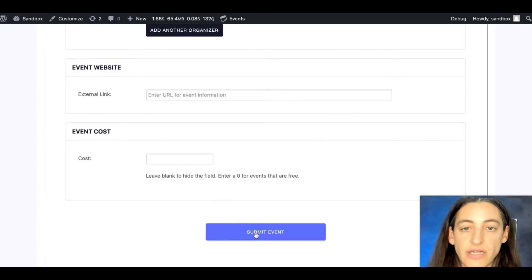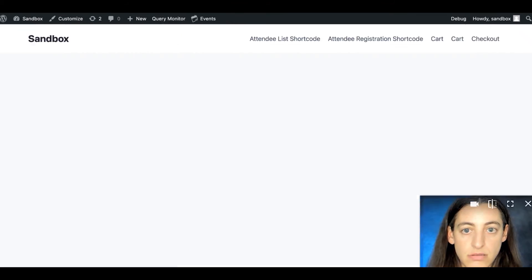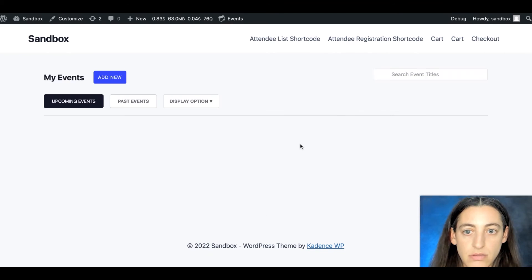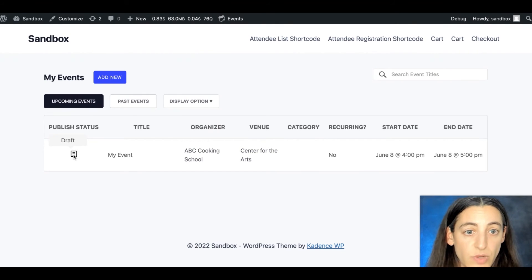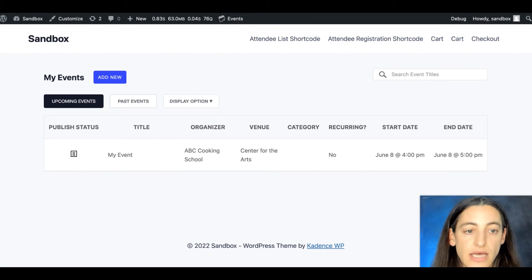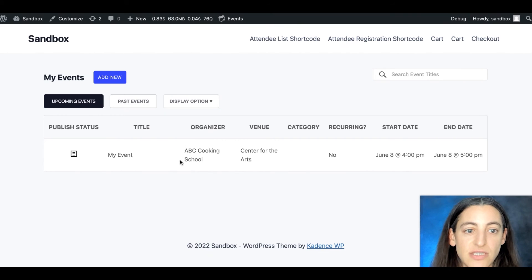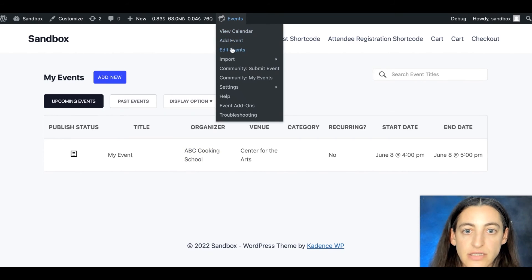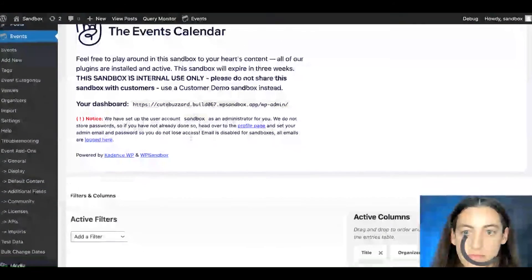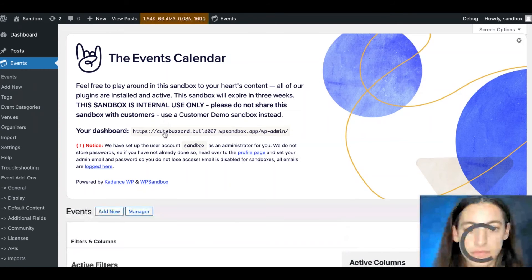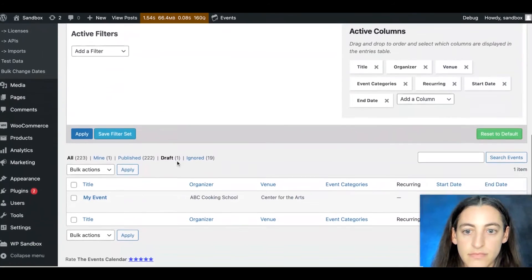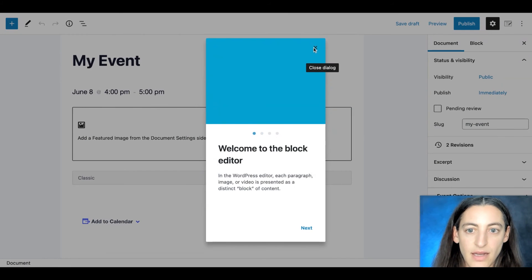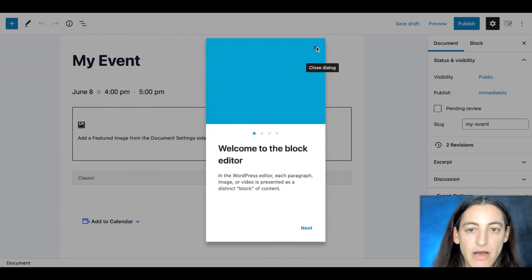So you submit your event. And then you can view your submitted event. So there's your event. And it's in published status of draft, which is what we selected by default. So in that case, the admin can take a look at the event or maybe make some changes. And they can publish the event. And you'll find your events under edit events. And it should be in your draft folder. And here's my event. And you can edit the event.